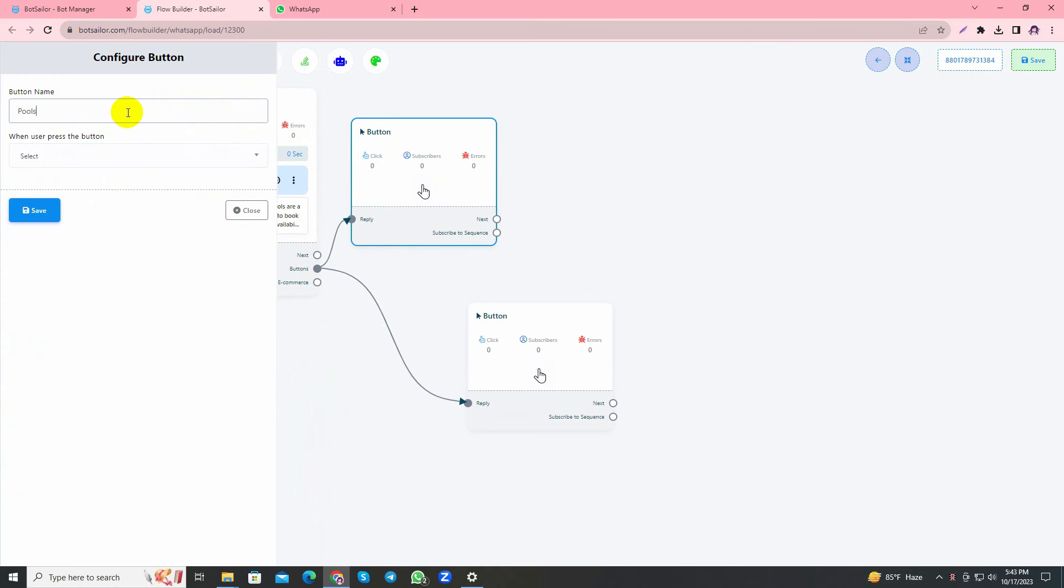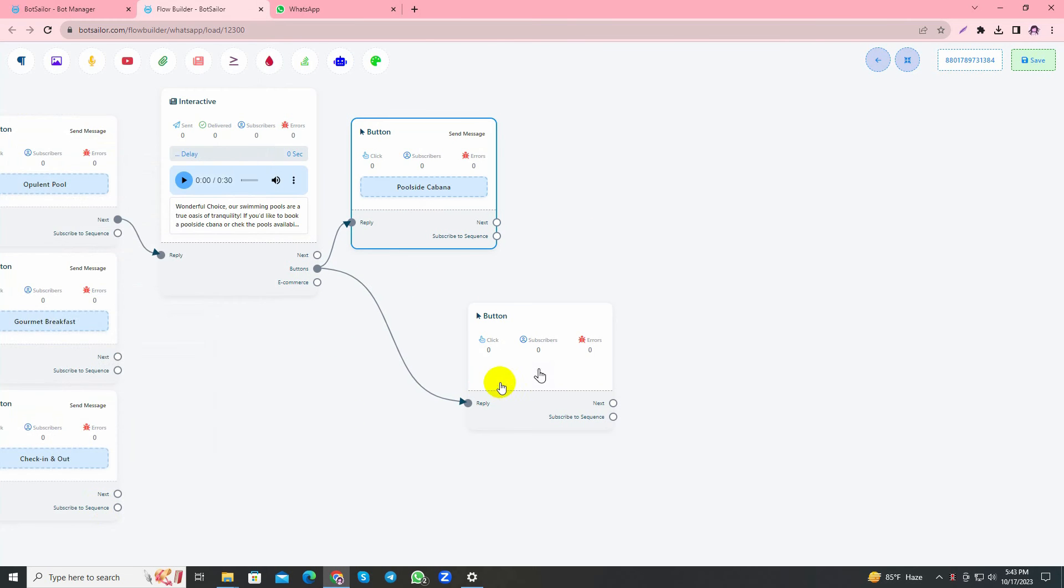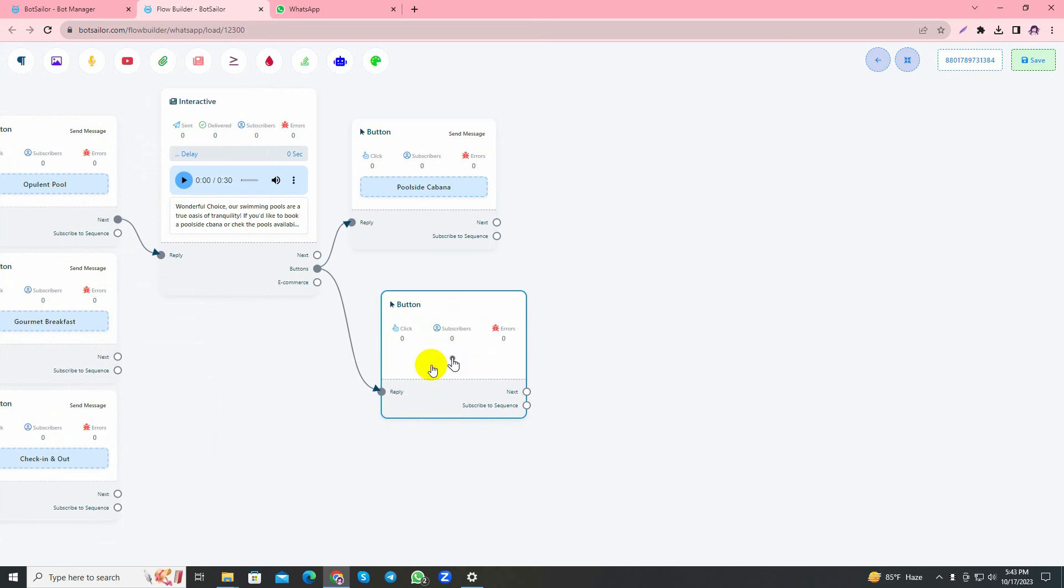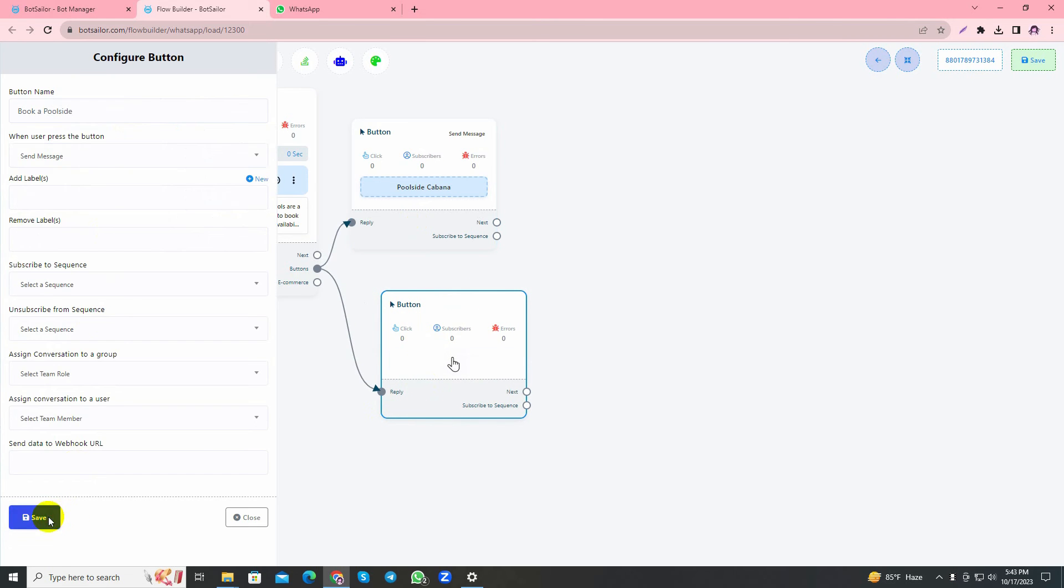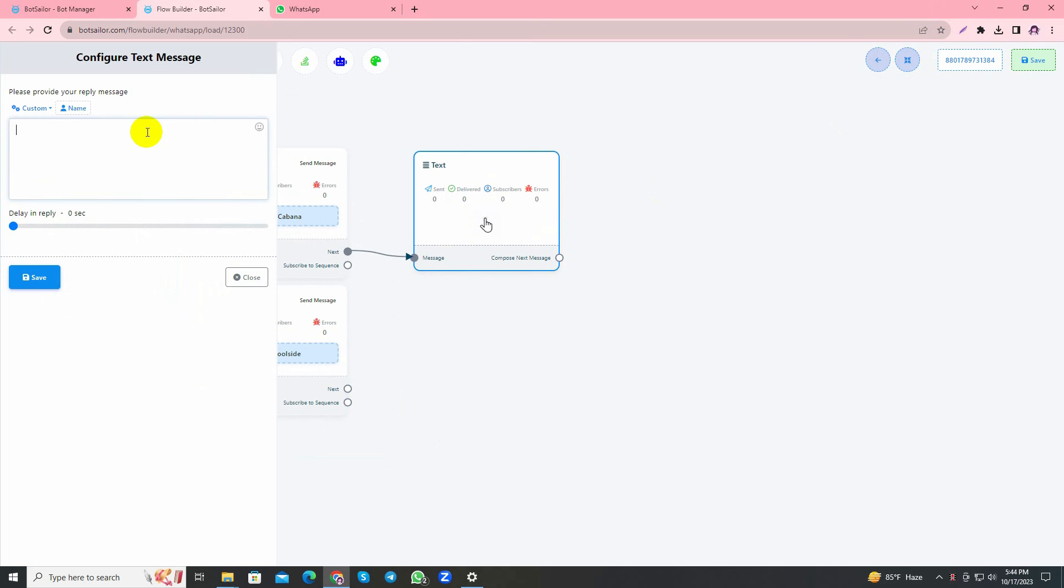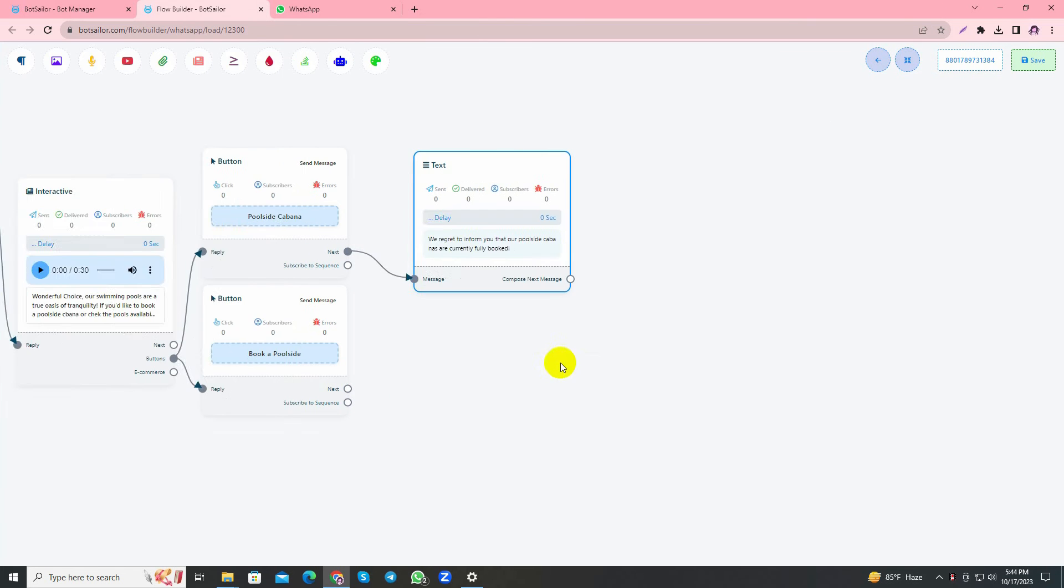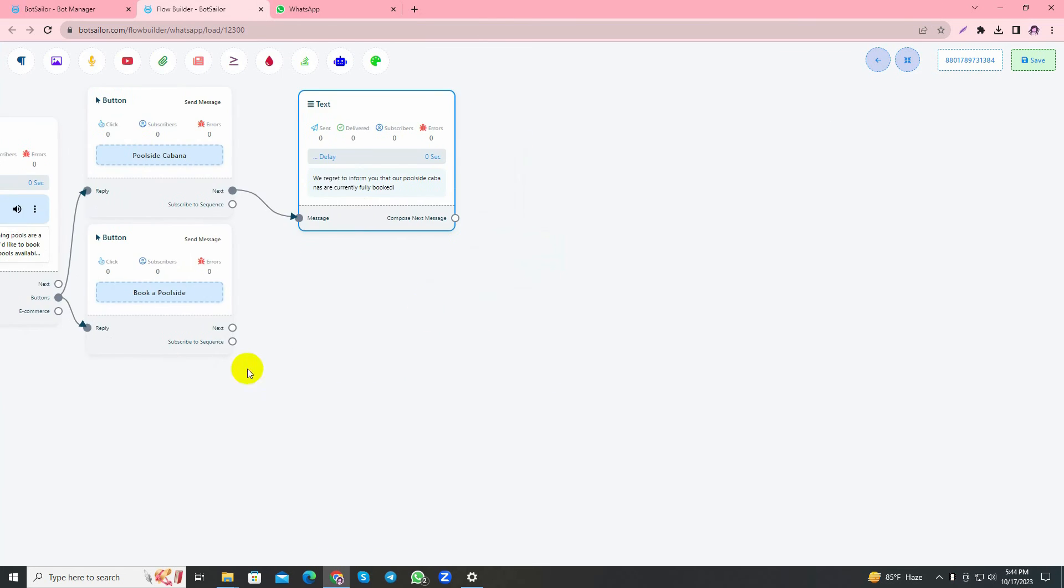Now I'll add buttons with the interactive. Check Poolside Cabana, select send message and save. And give another option, Book a Poolside and save it. Here I'll just give a random text for poolside cabana, just like it's not available or something like that. Save it. Now I'll use the user input flow button to take the customer's information to book a poolside.